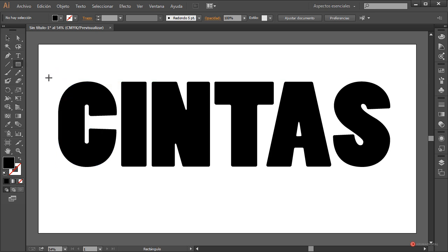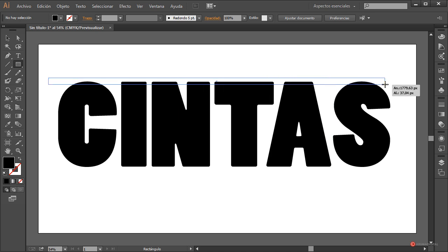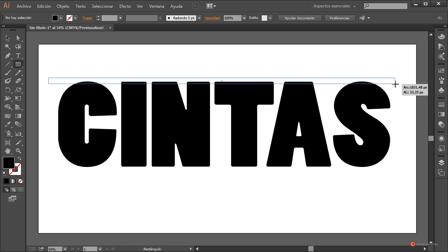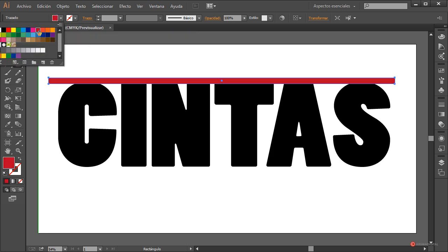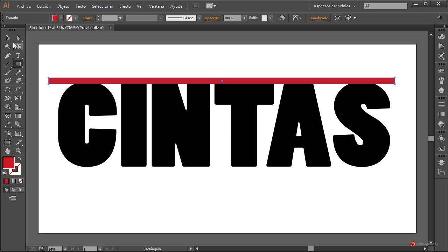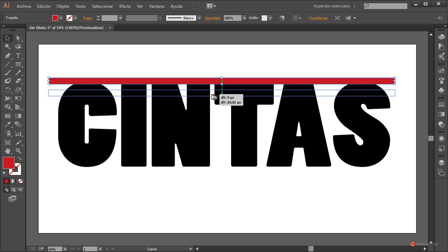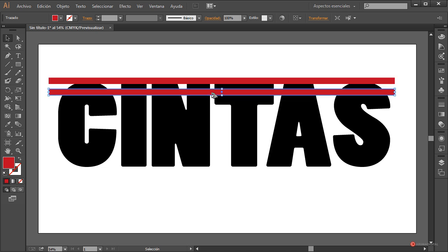Para ello vamos a empezar con la herramienta Rectángulo: pulsamos botón izquierdo del ratón, arrastramos y soltamos para definir esa primera cinta. Modificamos el relleno y asignamos cualquier color que tengamos, por ejemplo este nos puede servir. Con la herramienta de selección, mantenemos pulsada la tecla Alt del lado izquierdo del teclado, pulsamos sobre ese rectángulo y arrastramos, soltando cuando tengamos un poco de separación con la cinta superior.